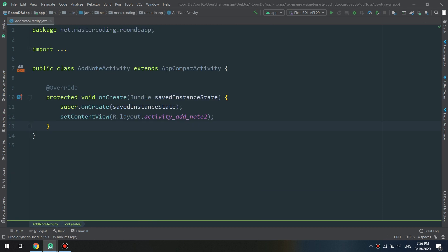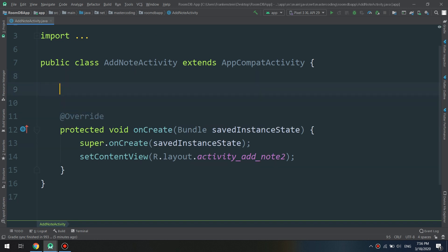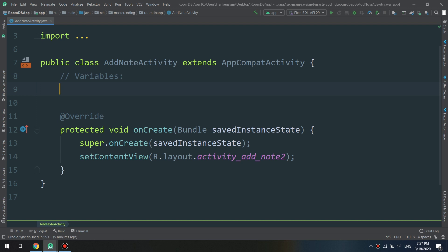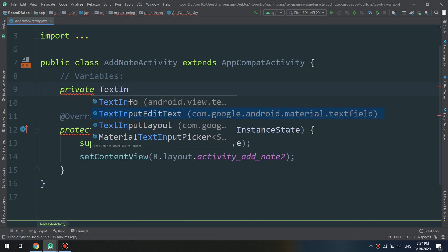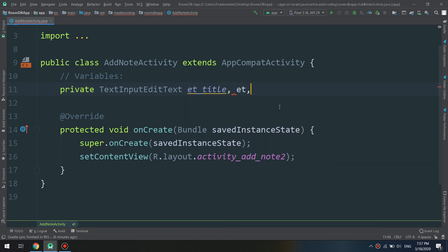As mentioned before, we will start by declaring variables — the widgets and other objects. We will define private TextInputEditText: et_title and et_content. It's very simple — we have created two EditTexts, the first one is for the title and the second one is for the content.